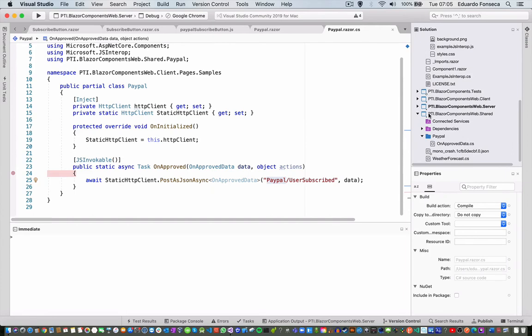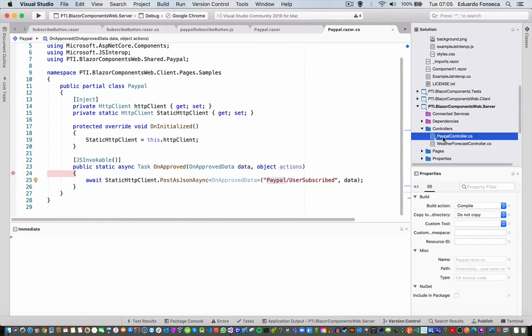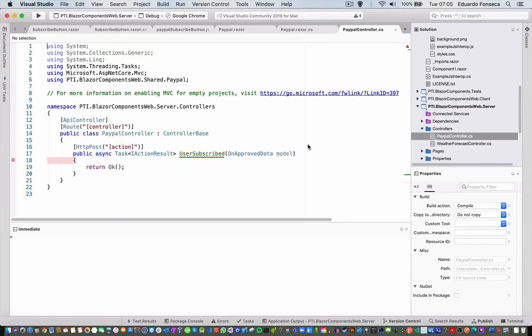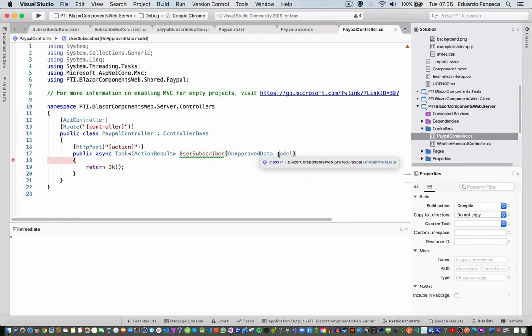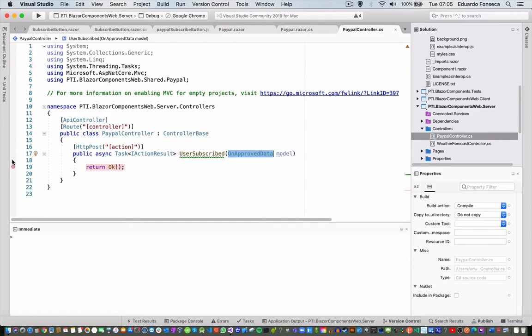On the server side of the Blazor application I have the PayPal controller with a user-subscribed endpoint that receives a model of the same type. After the user has finished applying for the subscription and it has been approved, we call this endpoint, receive the information, and do whatever we need to do with it depending on our application logic.